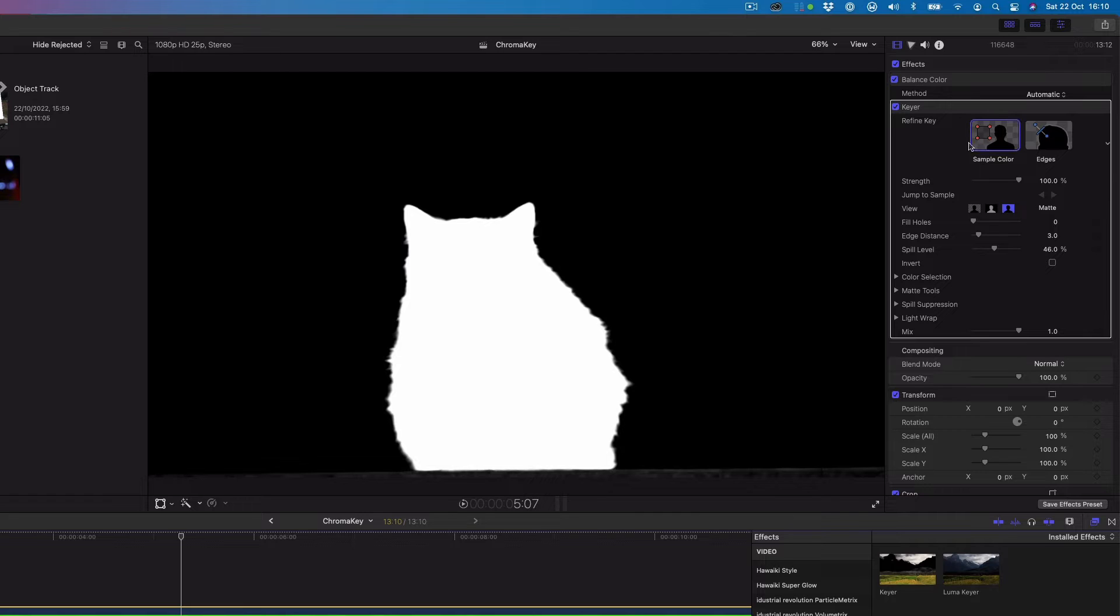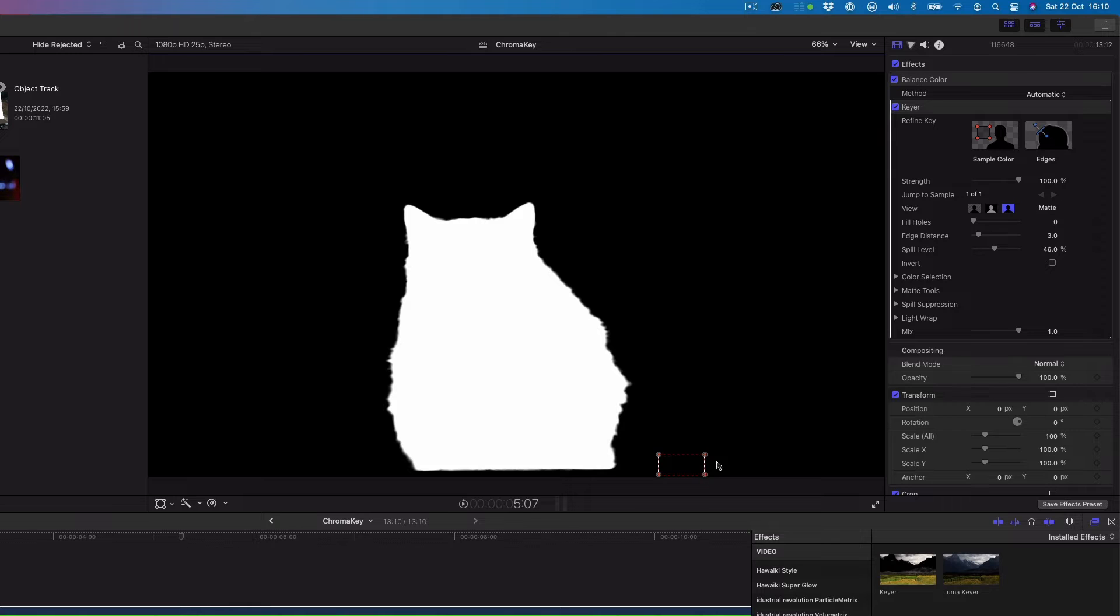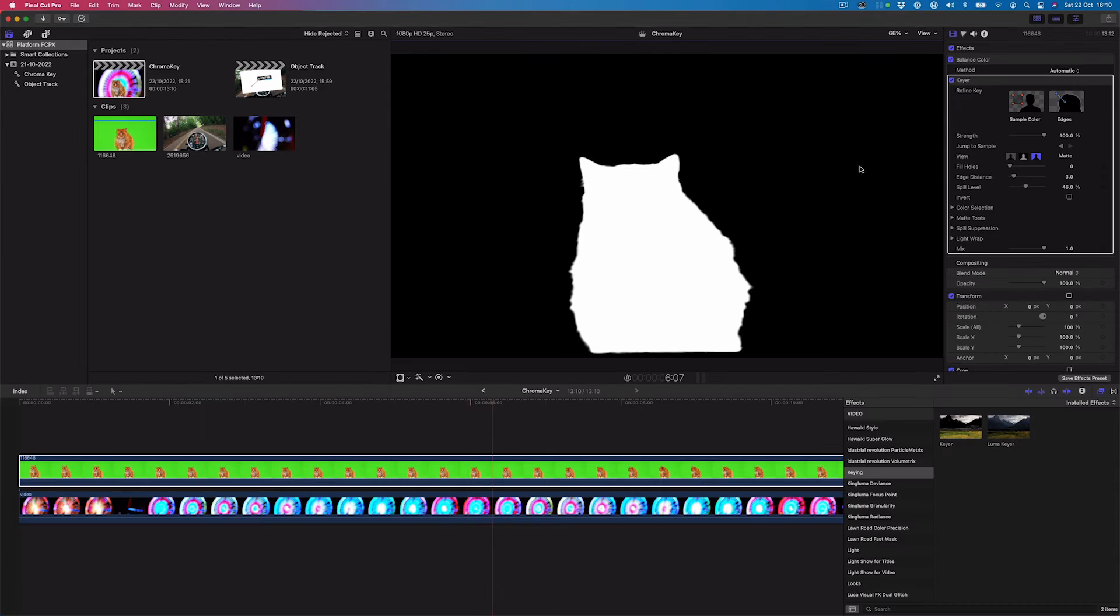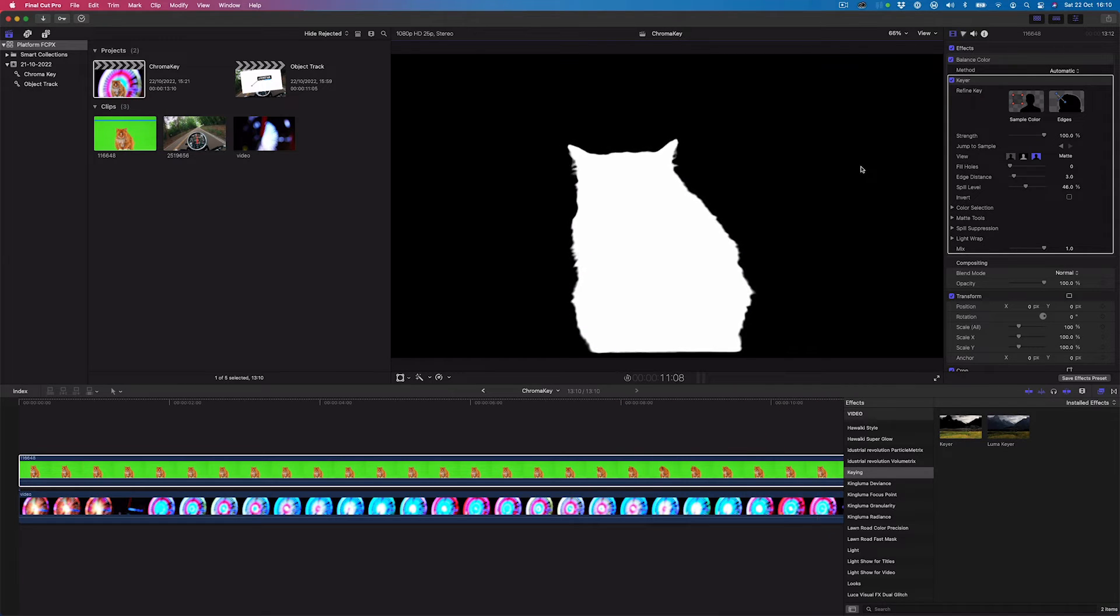We'll start by clicking the sample color thumbnail image in the video inspector and draw a rectangle in the viewer over the area where the color needs to be removed. To achieve a good key, you want your subject to be white and the background to be black and the edges to be grey.